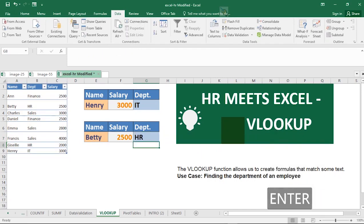Betty is in the department of HL. I always advise my viewers to always have the bigger picture in mind — this example is designed to help you work with hundreds and thousands of rows of data in the real world.